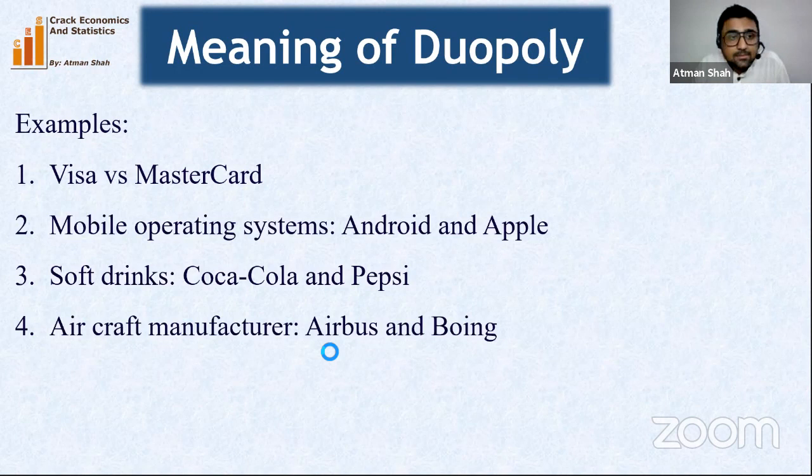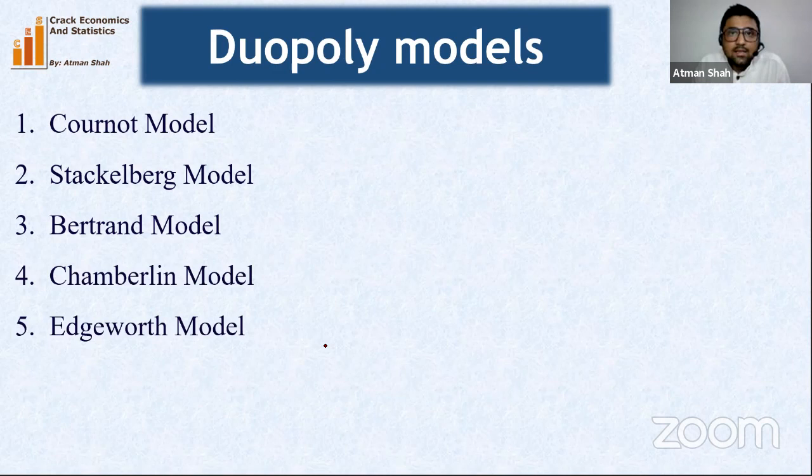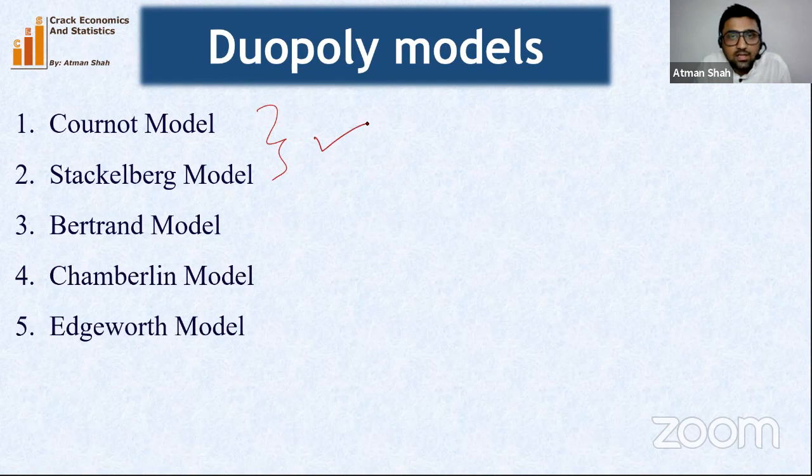There are various models of duopoly: the Cournot model, Stackelberg model, Bertrand model, Chamberlain model, and Edgeworth model. In this session I am going to discuss the Cournot model and the Stackelberg model — including the mathematical derivation and the comparison between them.